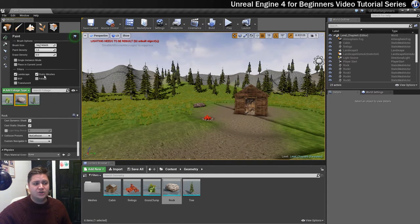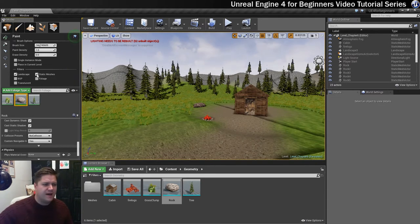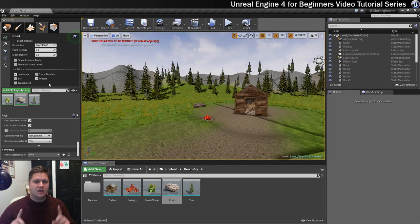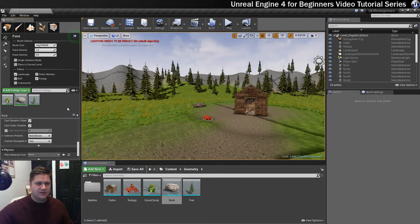So what I've turned on is static meshes because I do want to be able to paint on top of. In fact I'm going to turn on foliage because I want to be able to paint on top of other boulders if I want to, to kind of layer these up.